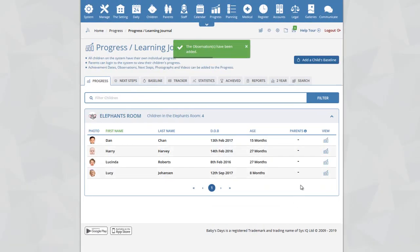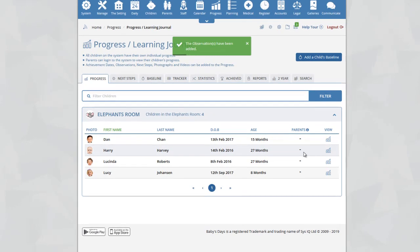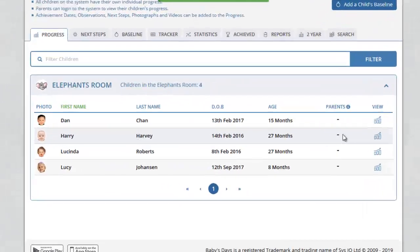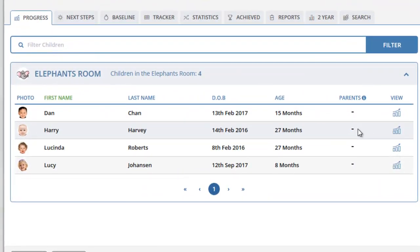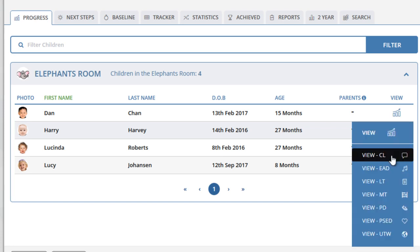You will now see on the overview page that there is no magnifying glass icon for the parent column for Harry, because there are no additional observations that have been added by their parents. To view the progress section for a child, click on the view icon and select the area of learning that you would like to jump to.